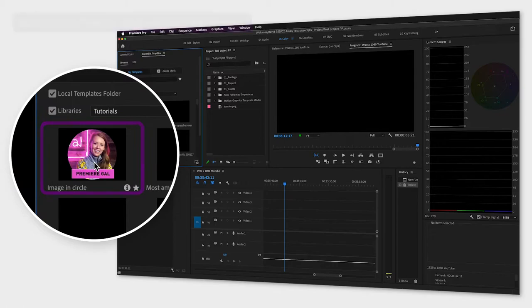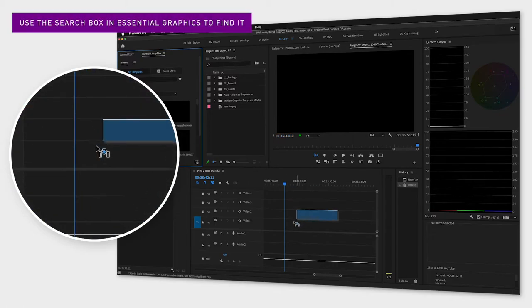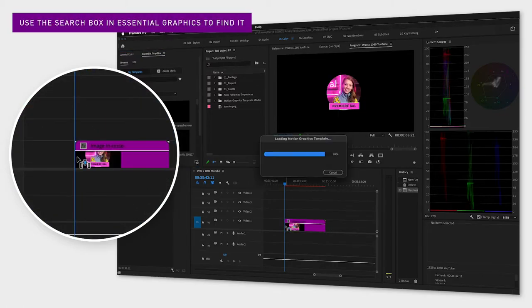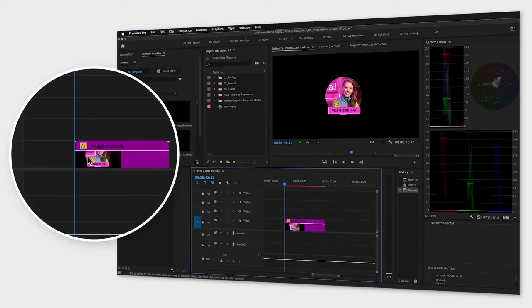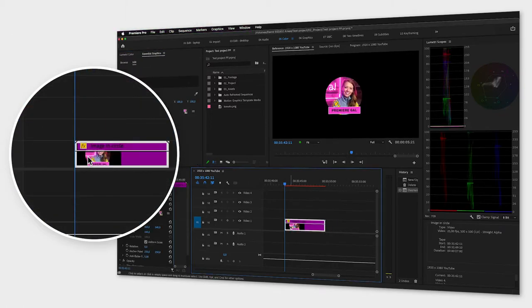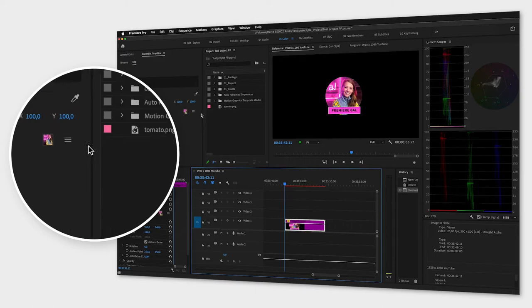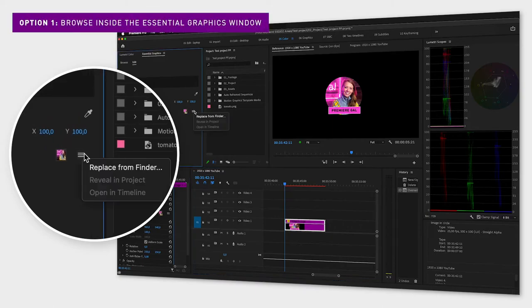Now when having the template selected, you can replace the image. To replace it, you can either click the little hamburger menu next to the image and click replace from finder, and then browse for your image.